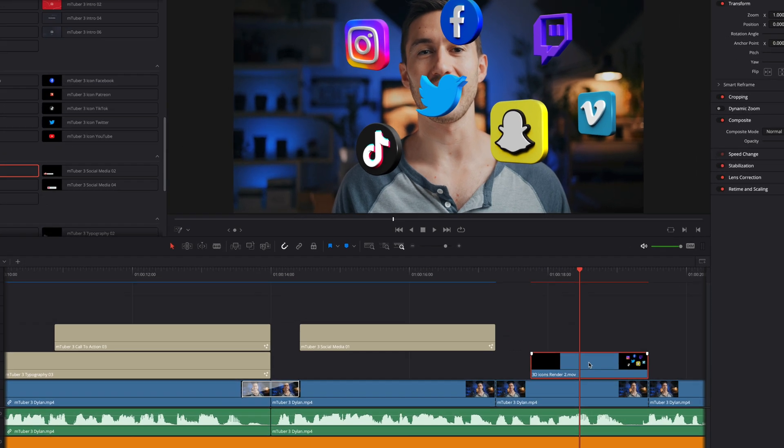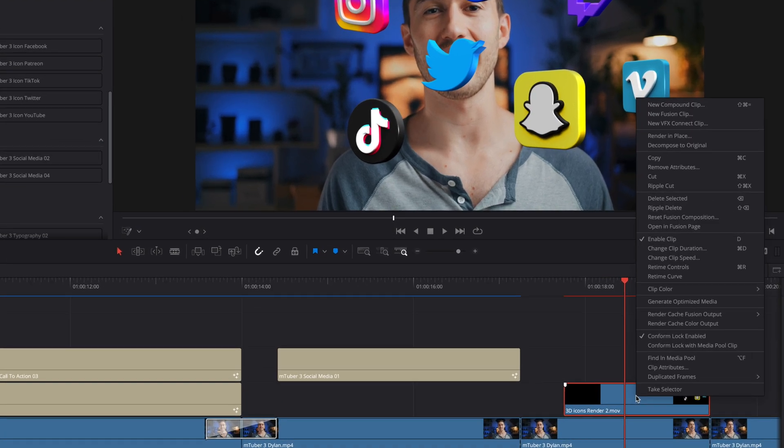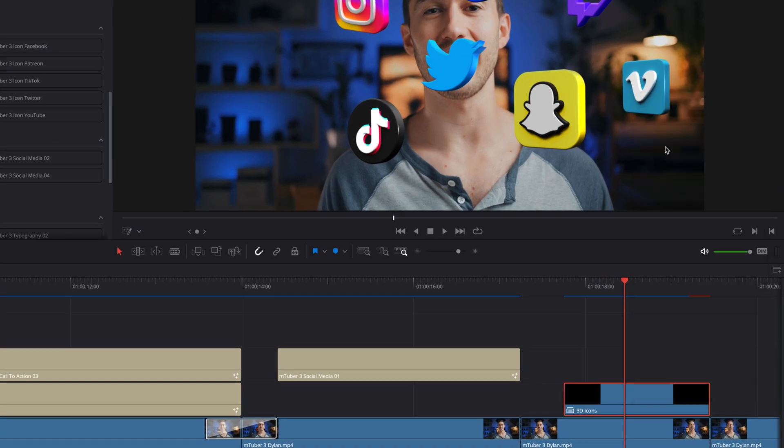If you need to do a correction at any time, you can right click and select Decompose to original. And you will get back your compound clip.